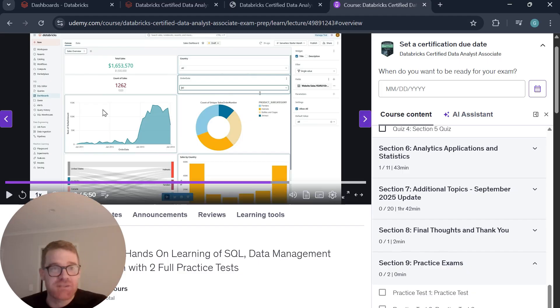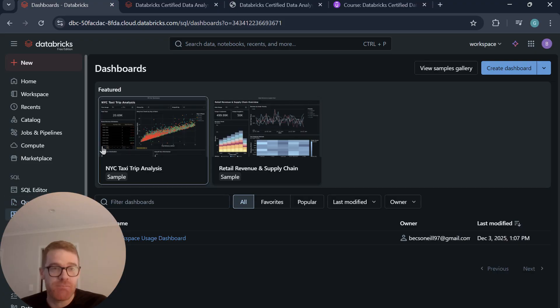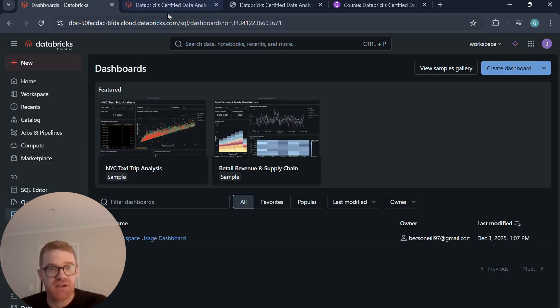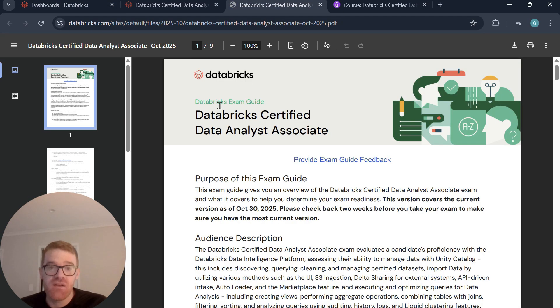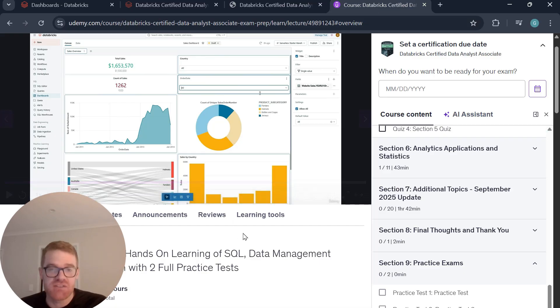All right, so I've added some links in the description for where you can actually set up your Databricks account, where you can view the exam guide, and where you can access the Udemy course that I've created. Thank you for watching.